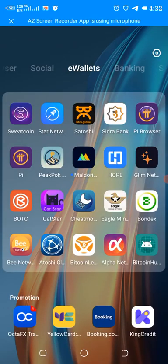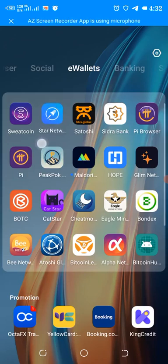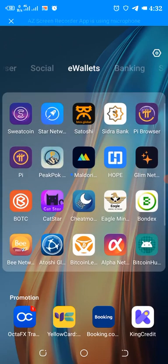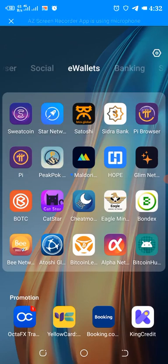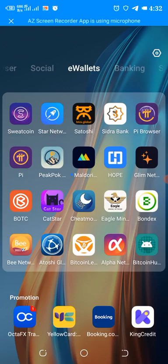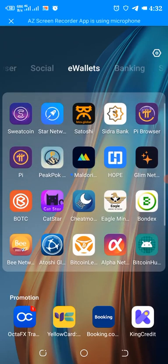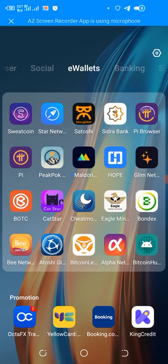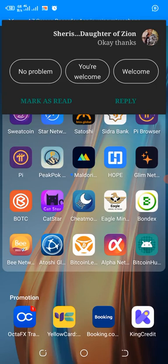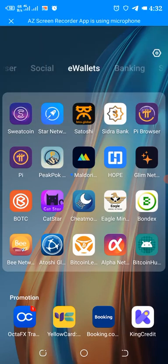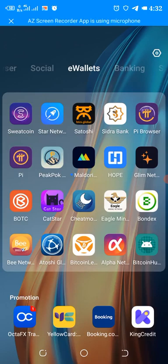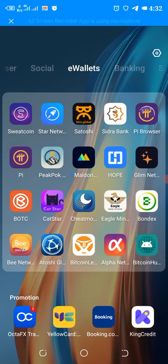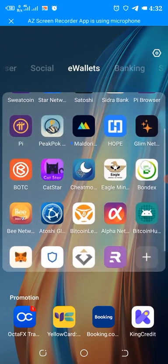So right away just in case you are not mining any of those mining apps which is the star network, the cedric bank, the pine, the boots, the b network, the atoshi global coin, the bitcoin legends, the alpha network, the ego mining network, the cats, the chat, the cheat moon, the madeline network, the hope network, also try your best to DM me and I can send you a link.